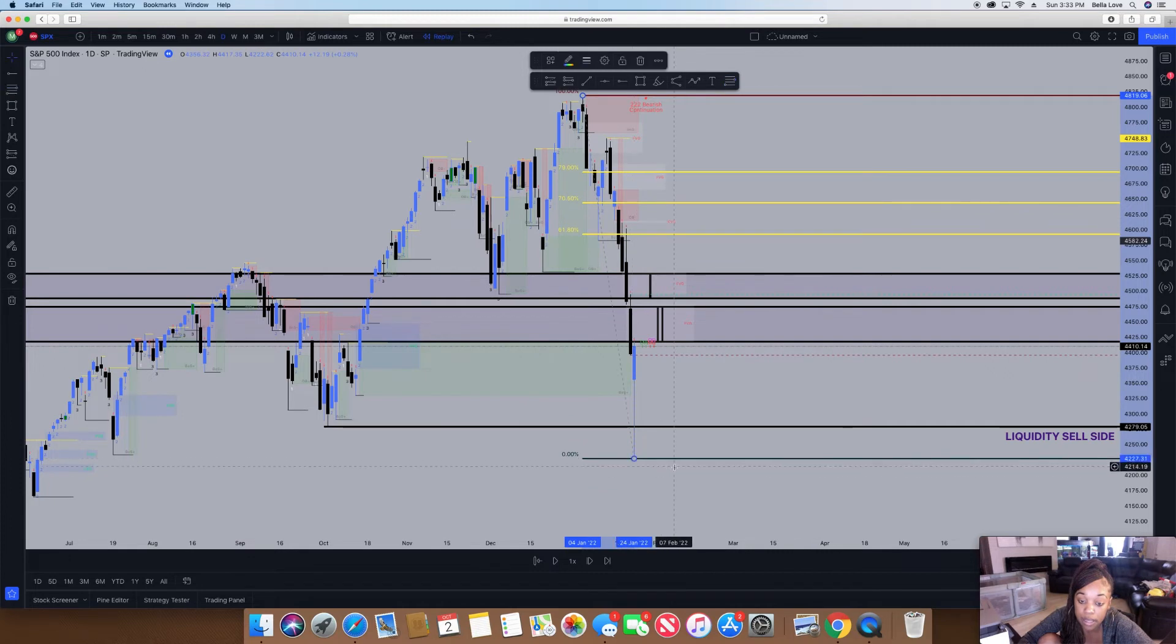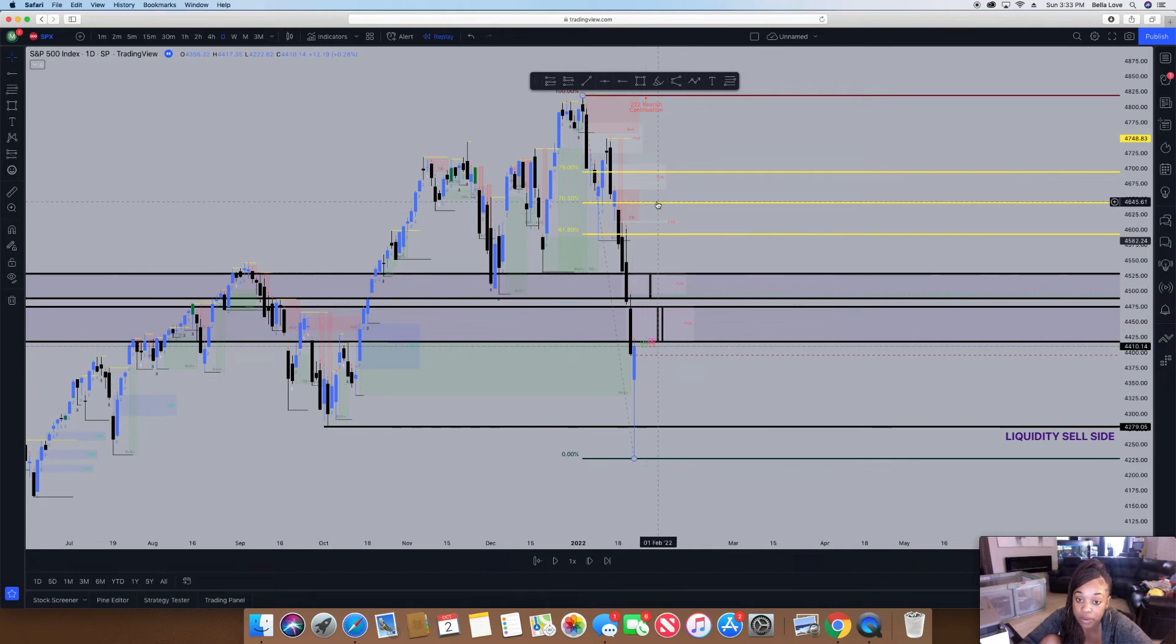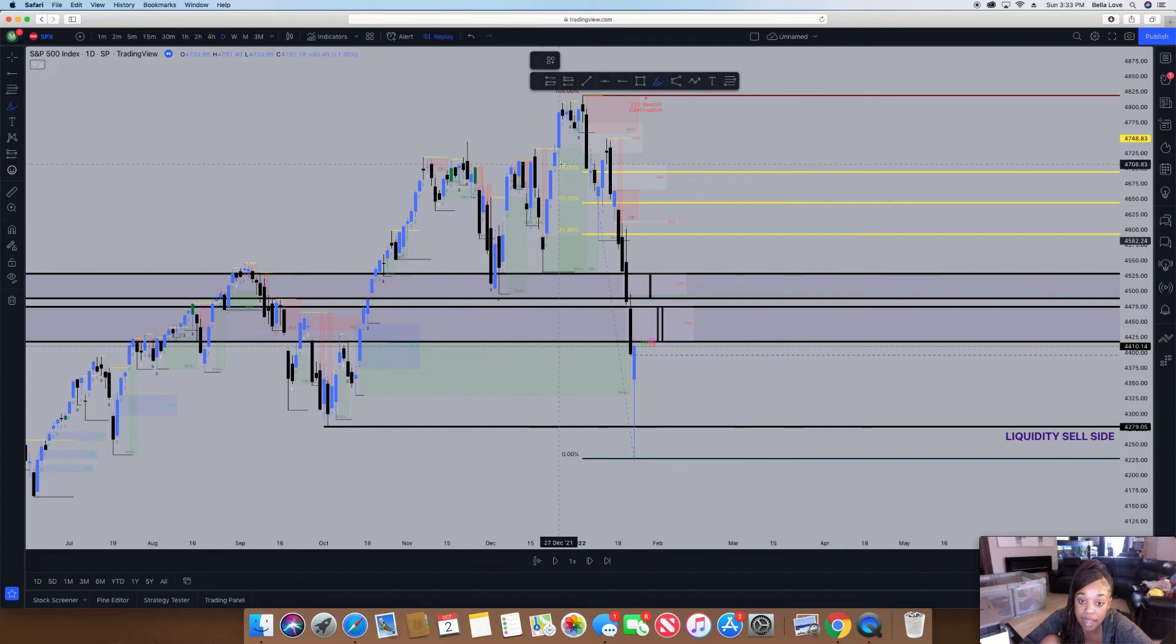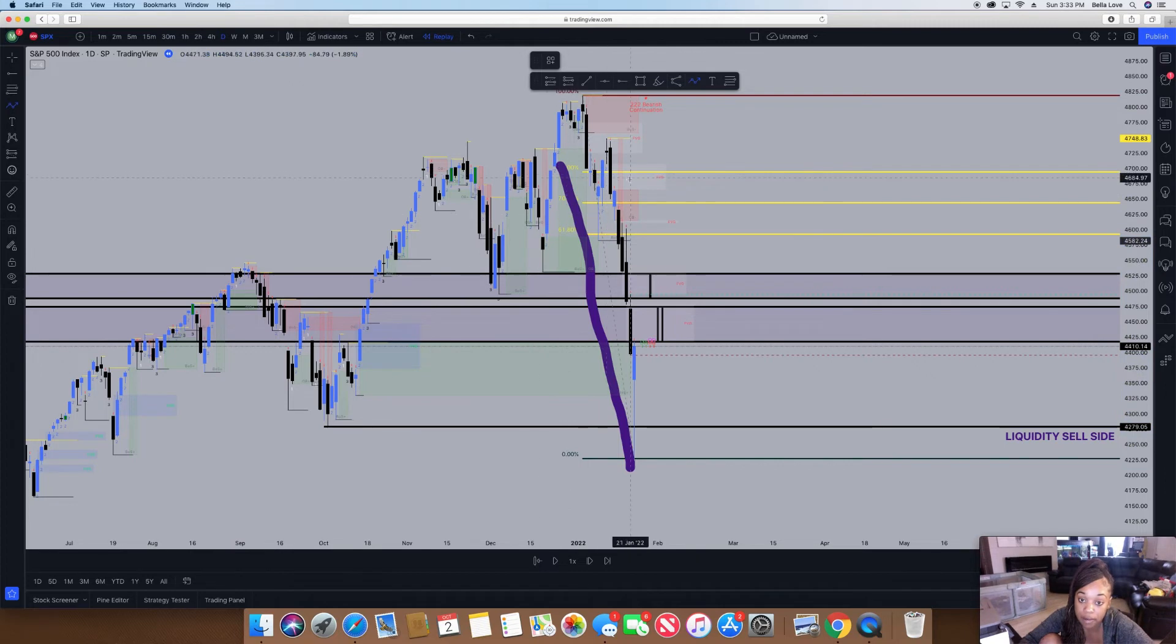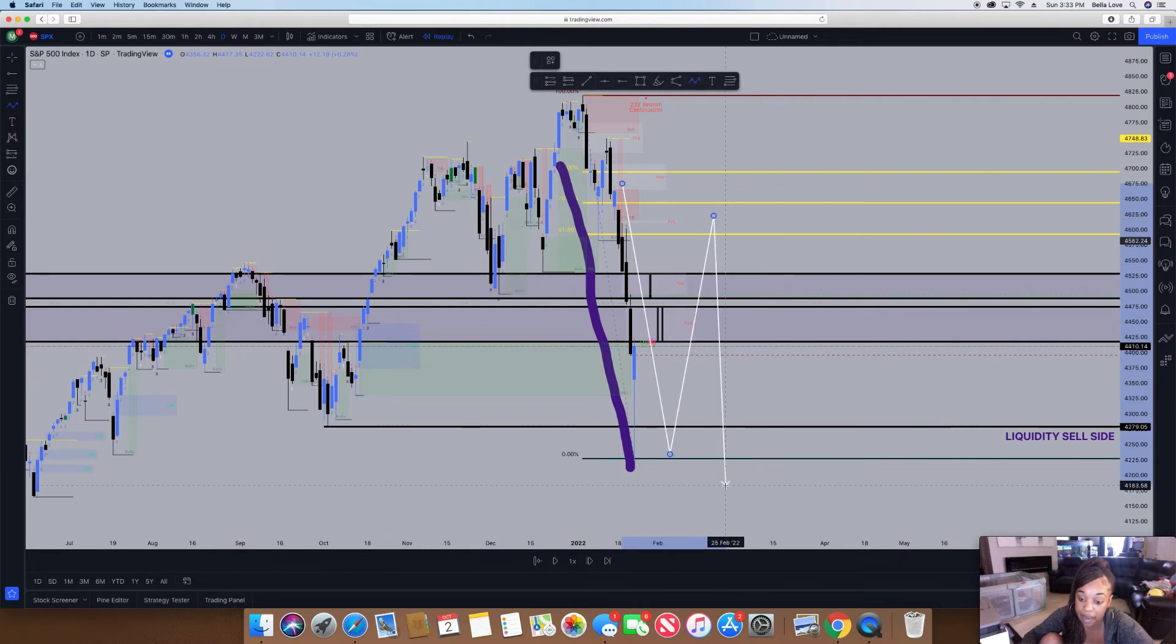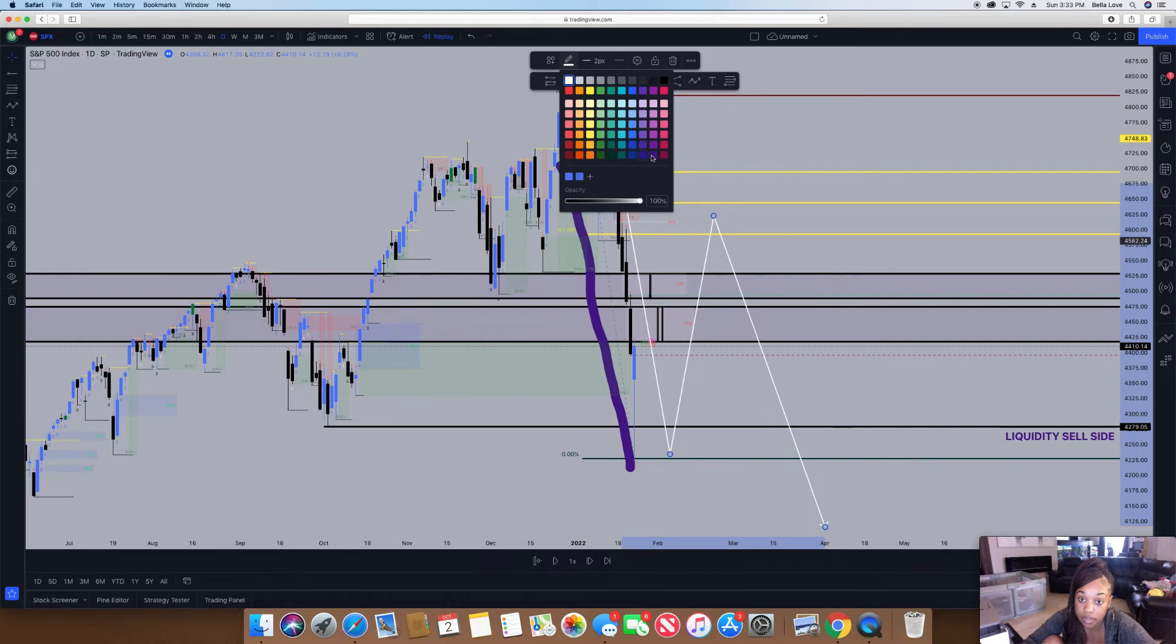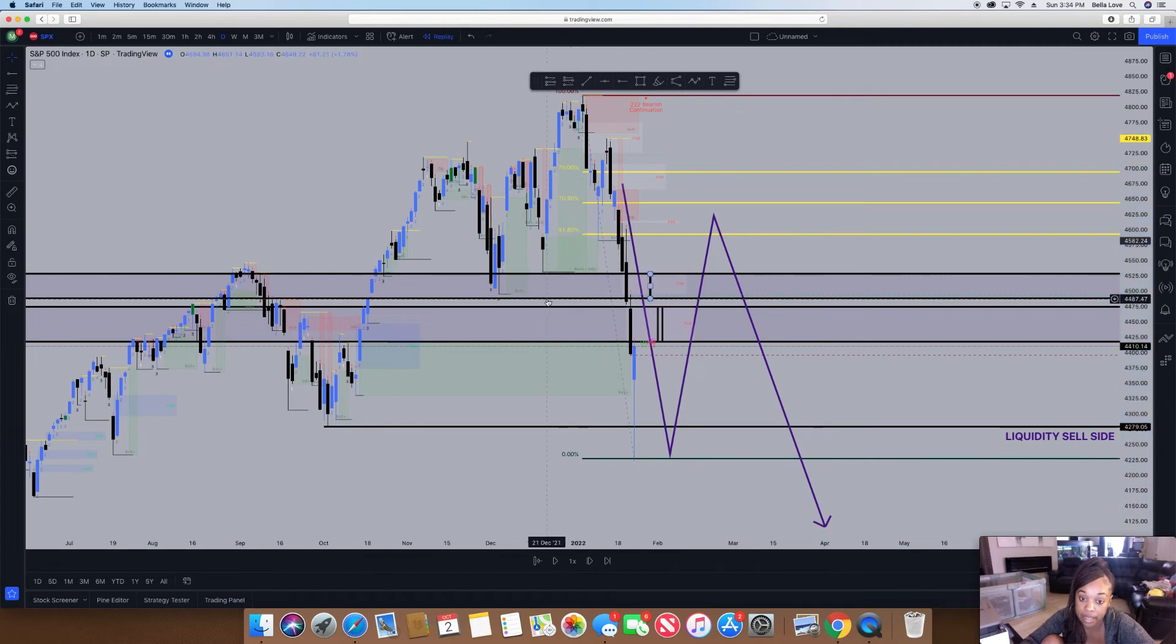Before I even get into the Fibonacci levels, I'm going to put my swing high all the way down to the swing low here. From here I want to see it retrace back up into like 61 or 70 percent before I look for the market to continue to the downside. You can see the market is currently in a downtrend—I want to see it go down, then up, and then back down even lower.